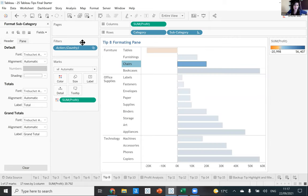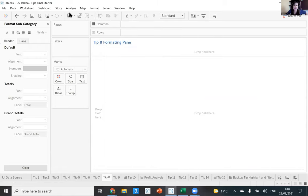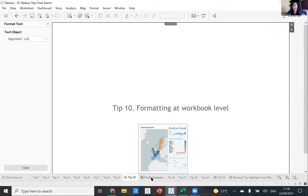Tip nine — clear sheet quickly. If there's no saving a sheet and you just want to get rid of it, you can clear it quickly by clicking this icon up here. Just click Clear Sheet and you can get rid of it quickly.